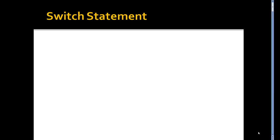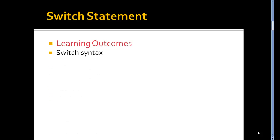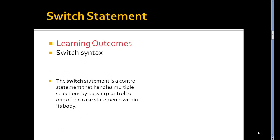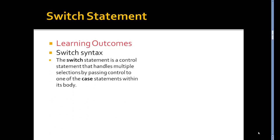A switch statement would be considered a close cousin of the if statement, which we've done already. Our learning outcomes here are one, how we write the syntax correctly for the switch statement and secondly, actually what it is and how it works. The switch statement is a control statement that handles multiple selections by passing that control into one of the case statements within its body.